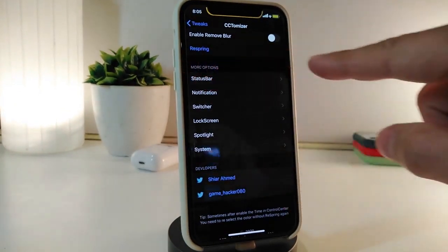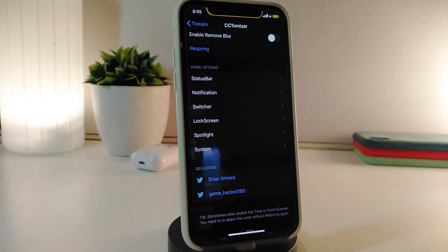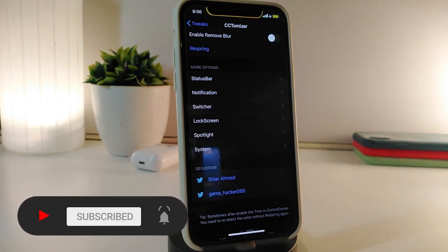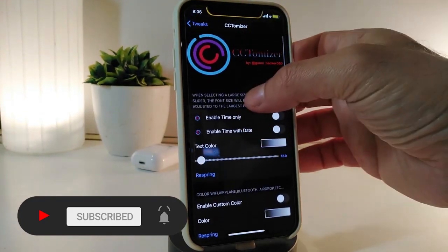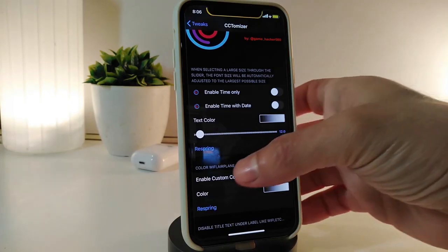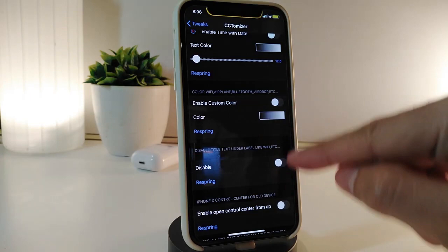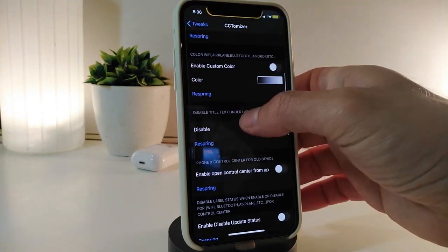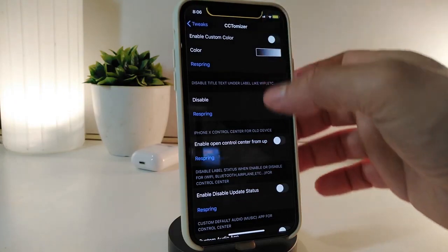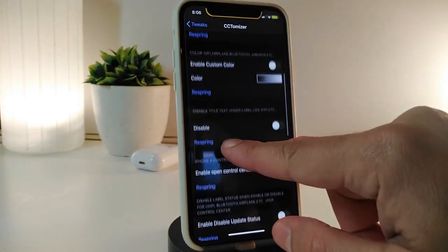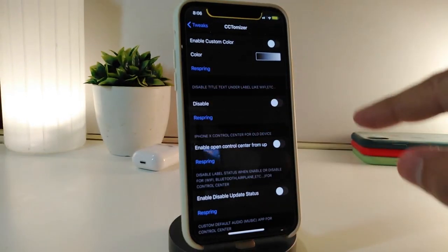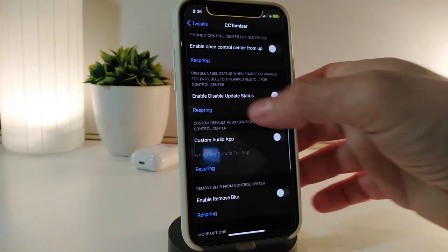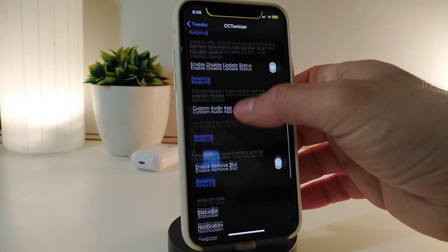Scroll all the way down to the bottom and you can see you can play around with your status bar, your notification, your switcher, black screen, spotlight search, and even your system. If you go back to the top, you can enable or disable the time only, or enable the time and the data. Each single section has a different kind of color — simply tap the color, choose your favorite, and you're good to go.